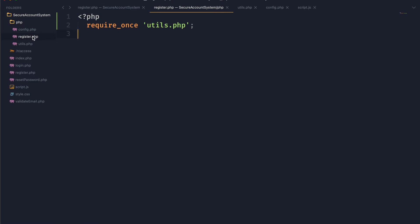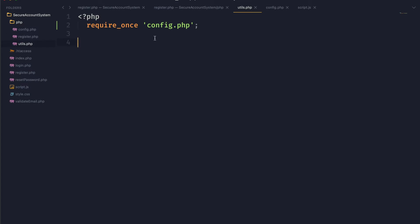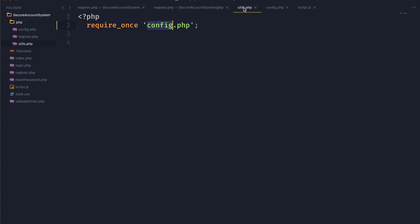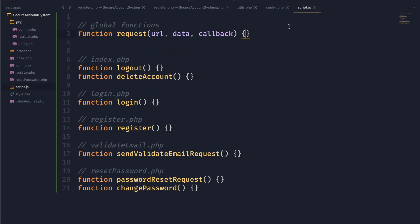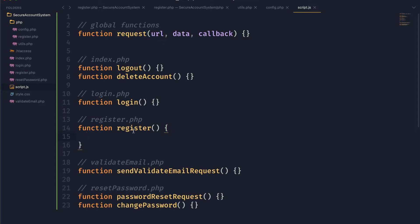In addition, we also have this register.php file that is in our PHP folder, and that is going to be the script that we run when we press that register button. We also have our utils.php page which is just going to have a bunch of helper functions. So let's take a look at our JavaScript — here we have a request function and our register function.